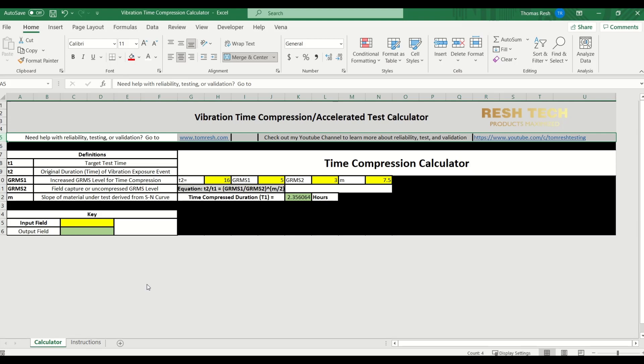So let's go ahead and jump over to the calculator now and look at the definitions. T1 is the target test time. T2 is the original duration of the vibration exposure event, which can be data that you've collected from the field for your system.